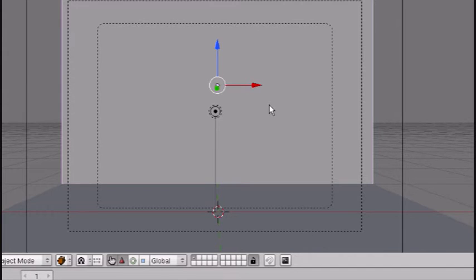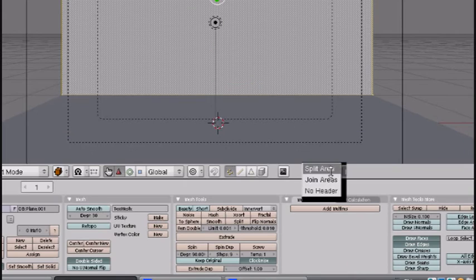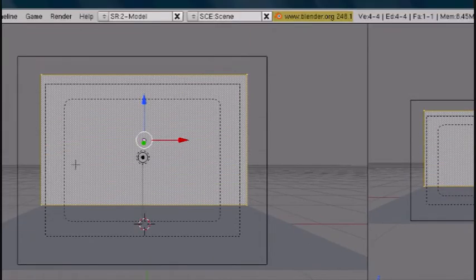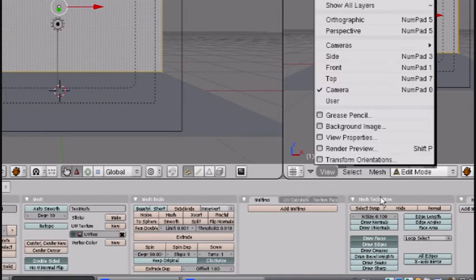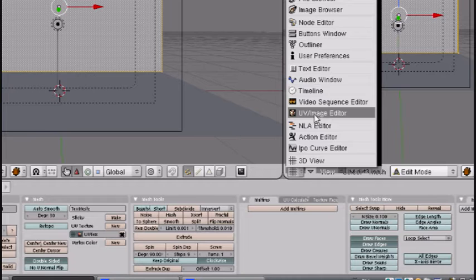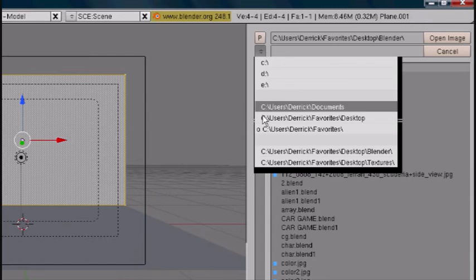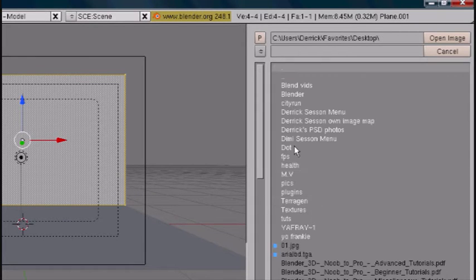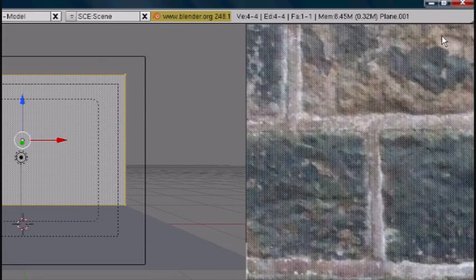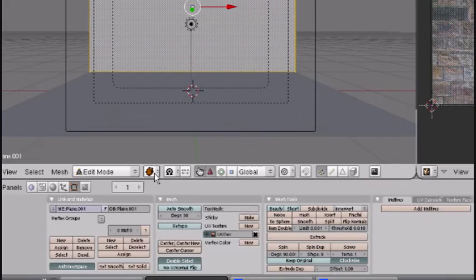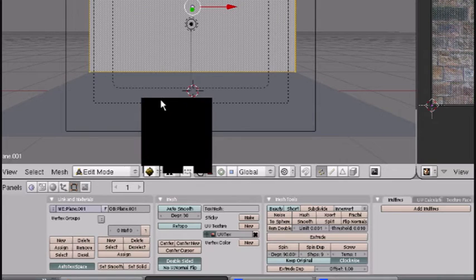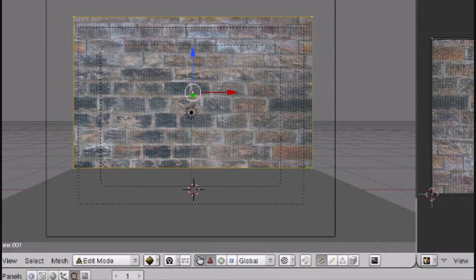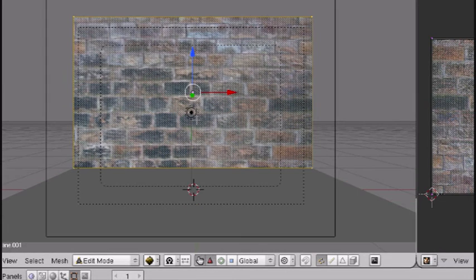We're going to do the wall first. Add in edit mode, put this area first and press U to unwrap. This unwraps the surface so that you can place pictures and textures. Go to UV image editor, Image, Open, and I'm going to use a stone wall. Now go into textured mode, and there we go, we got a stone wall. Looks nice.